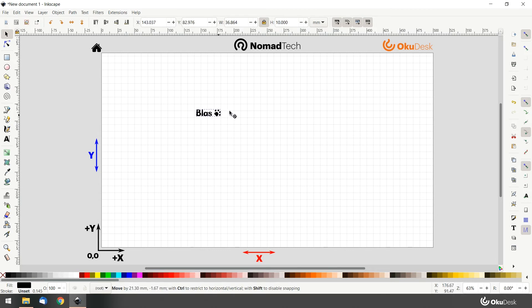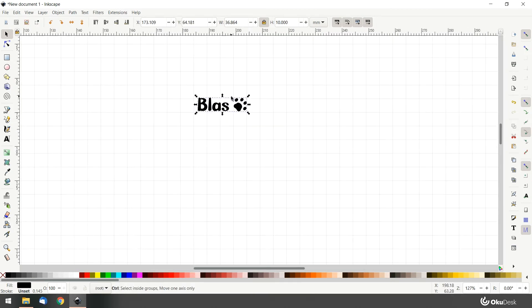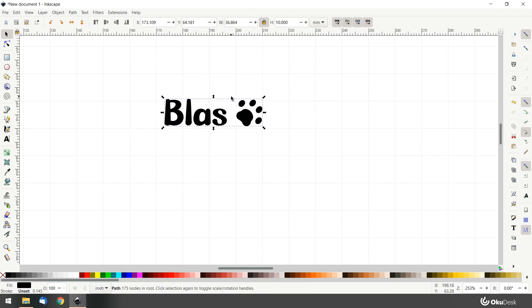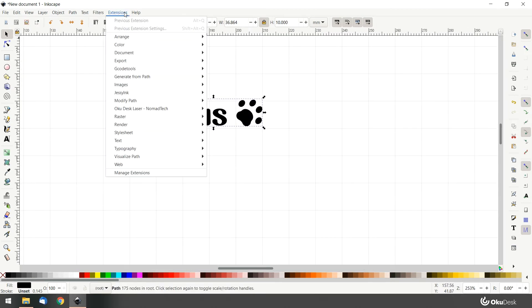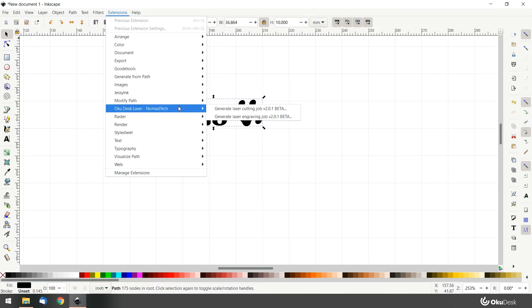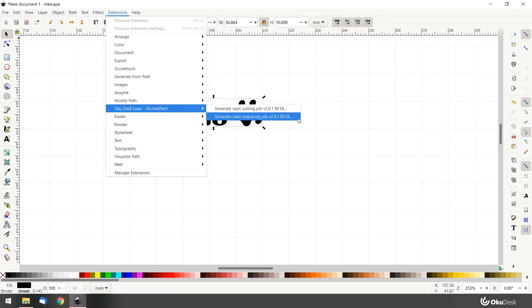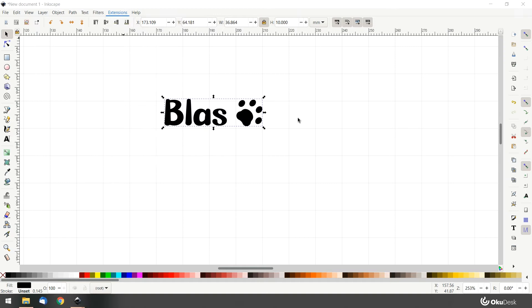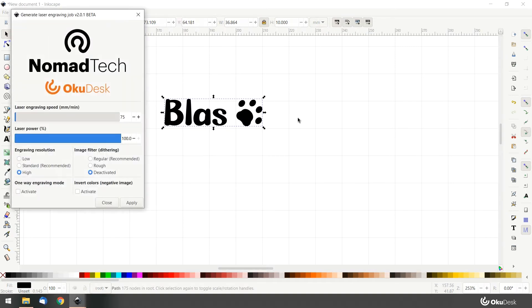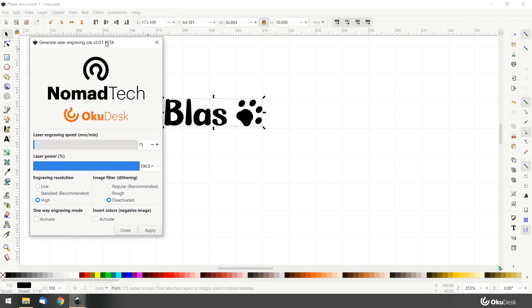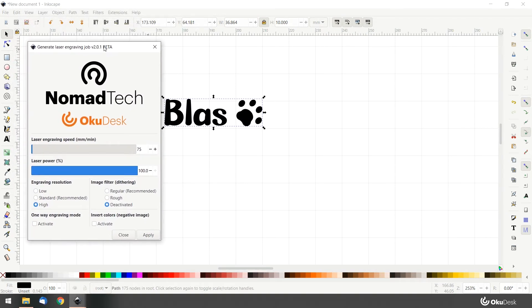Now let's generate the file to import to our OkuDesk. Go to Extensions, OkuDesk, Laser Nomad Tech, and then select Generate Laser Engraving Job. On the pop-up window, assign the parameters for engraving on the material.